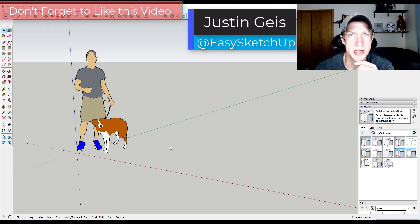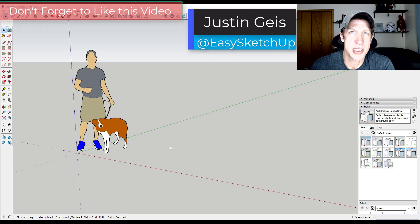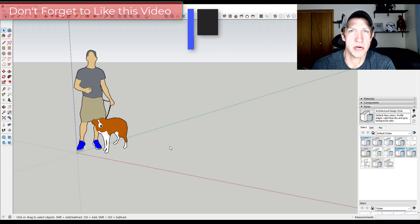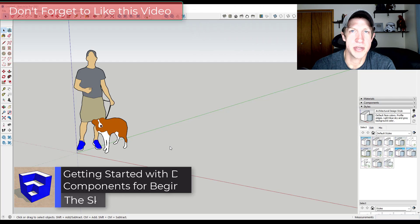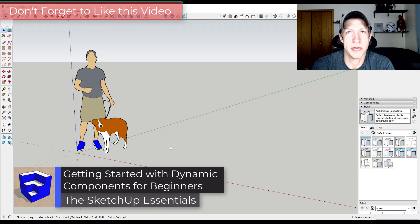What's up guys? Justin here with the SketchUpEssentials.com, back with another SketchUp dynamic components tutorial. In today's video, we're going to start a series on creating dynamic components inside of SketchUp.